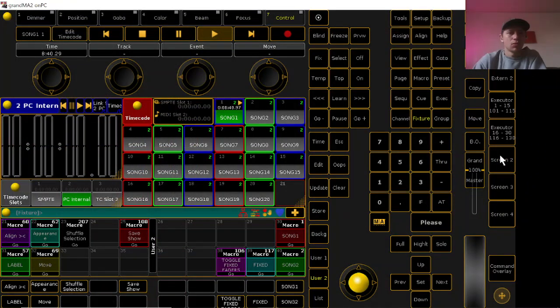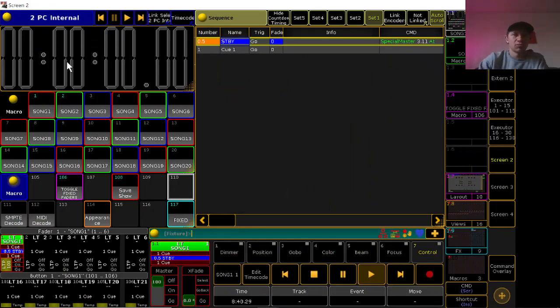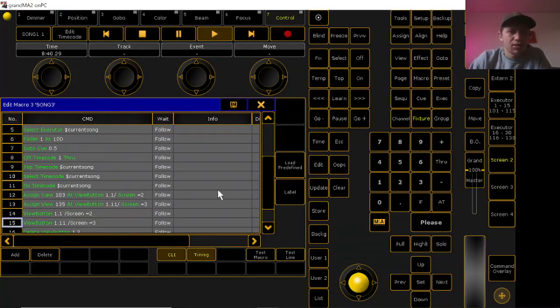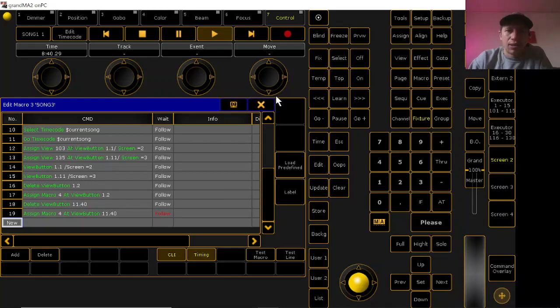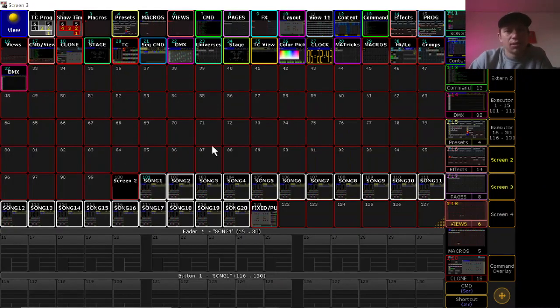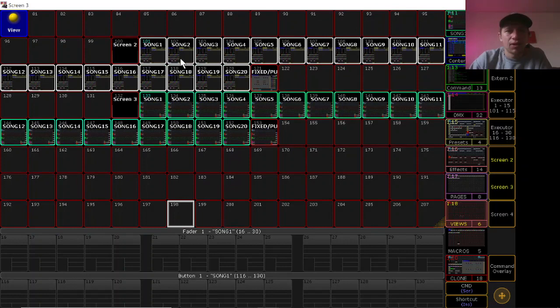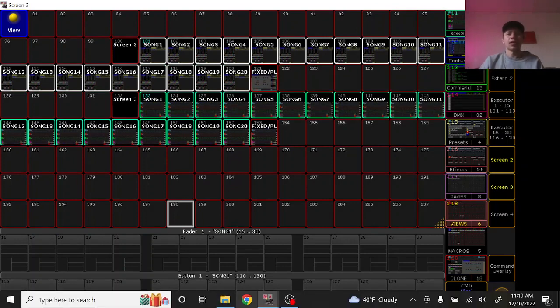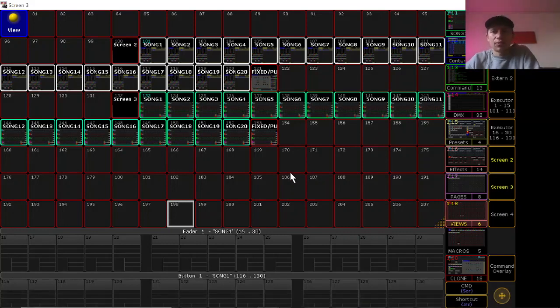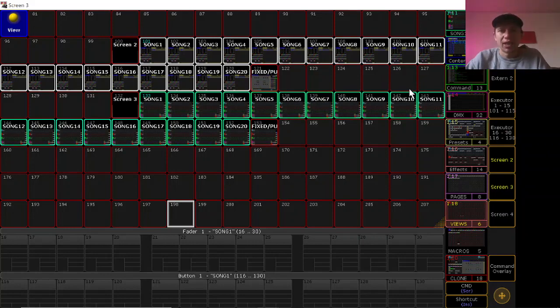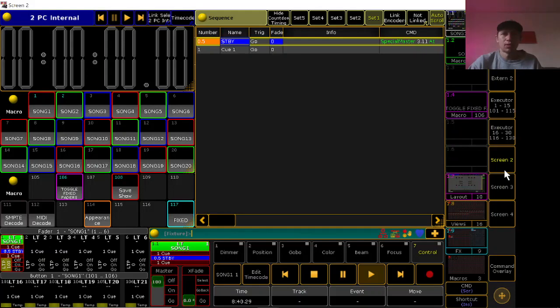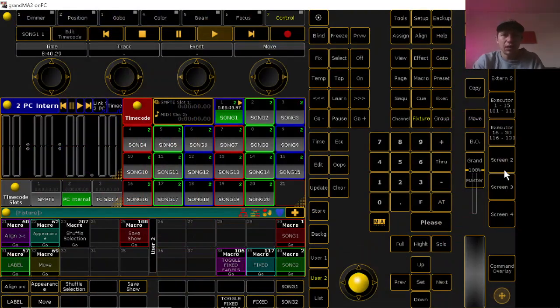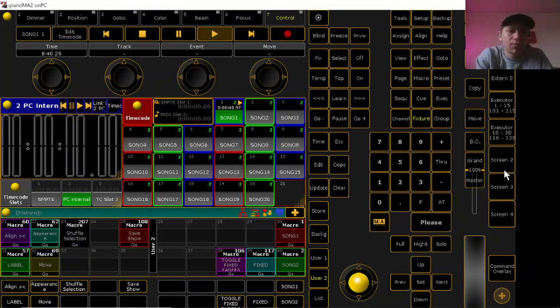So yeah, cool. So that's pretty much it on the song macros. Pretty much each song just renames things. And as far as the views, it just takes the view from wherever I have it stored, and I always just keep each song stored in the same place and don't worry too much about naming because sometimes that's the last thing I want to worry about is renaming stuff like that if I'm in a pinch.